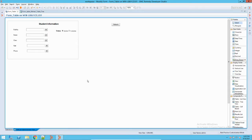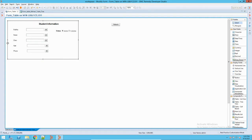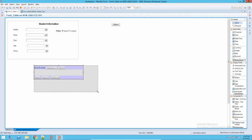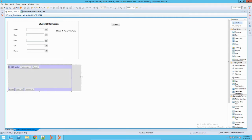Hey guys, Sandeep here from LearnTech again. Today I will show you a demonstration of BMC tables. In BMC Remedy we have multiple ways of representing data in different types of tables. I have taken an example of a student database — information regarding students — and I will show you how we present it in different tables. In Remedy there are basically three types of tables: table list view, table tree view, and table cell-based.